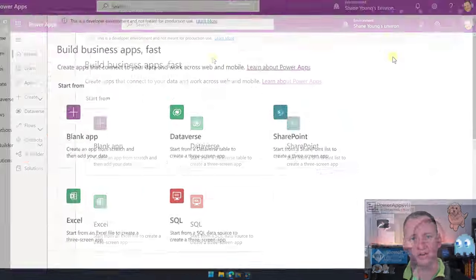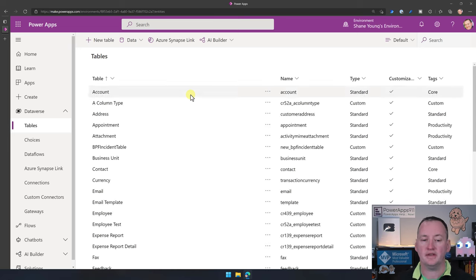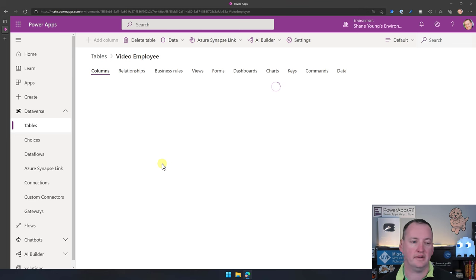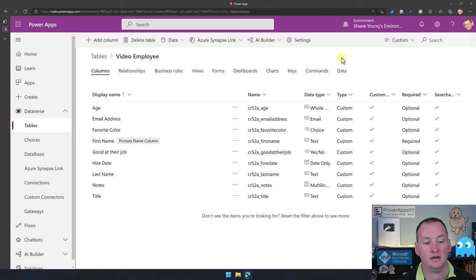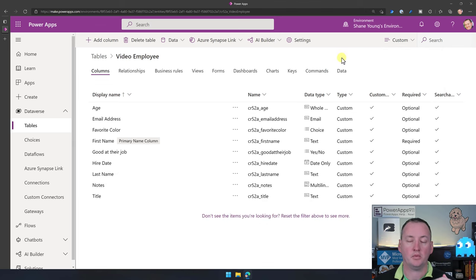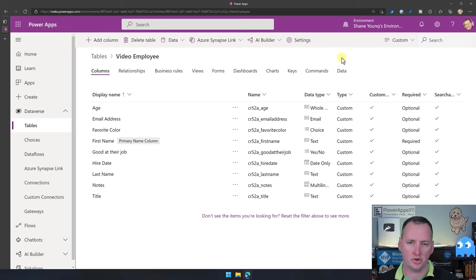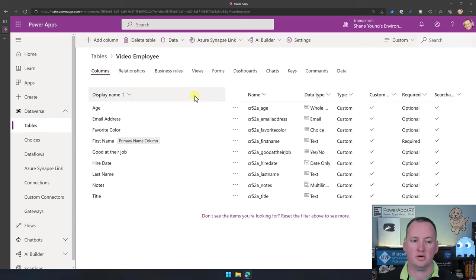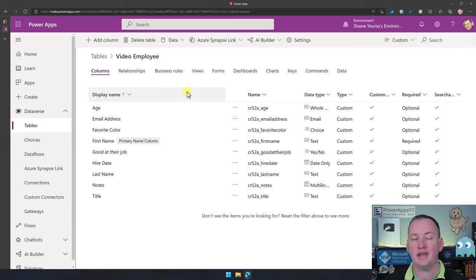Let's switch over to my desktop. I'm going to go to Dataverse and then to my tables. In a previous video, we built the Video Employee table — it has some basic columns. What I want to do now is add another column: a lookup column. But before we can look up the department, we need to know where that data comes from, so we need to create a table for that.